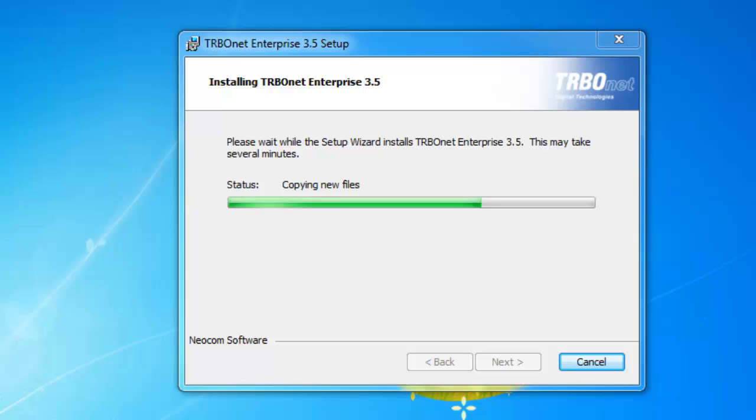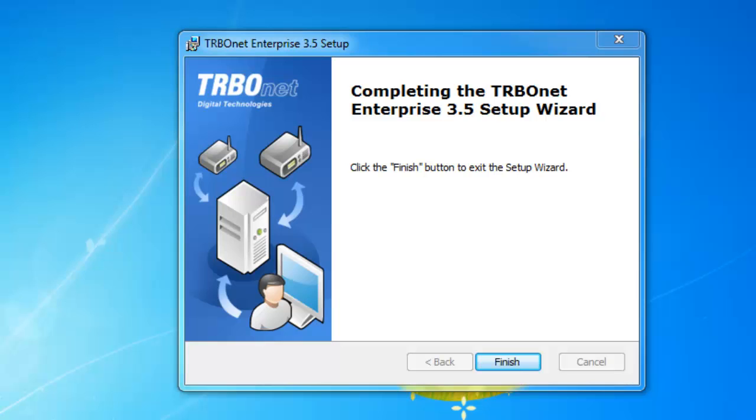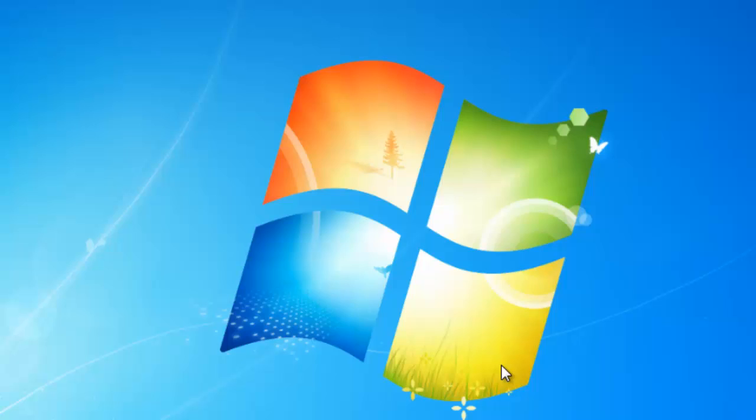The install may take a few minutes. Once the install is completed, just click finish. That concludes the download and install of SQL 2008 R2 as well as TurboNet Enterprise.